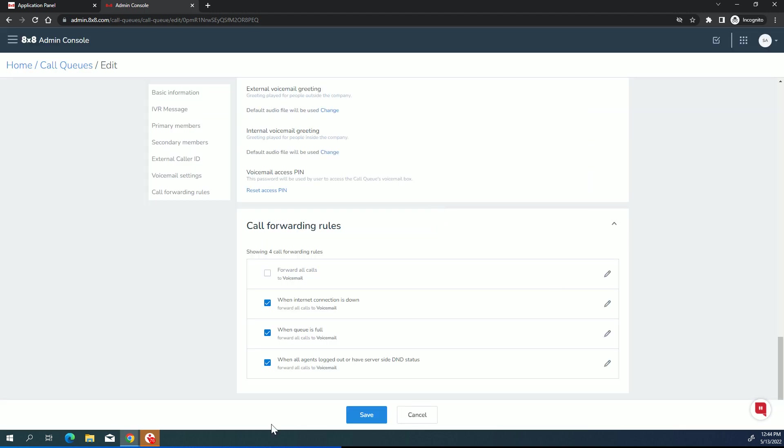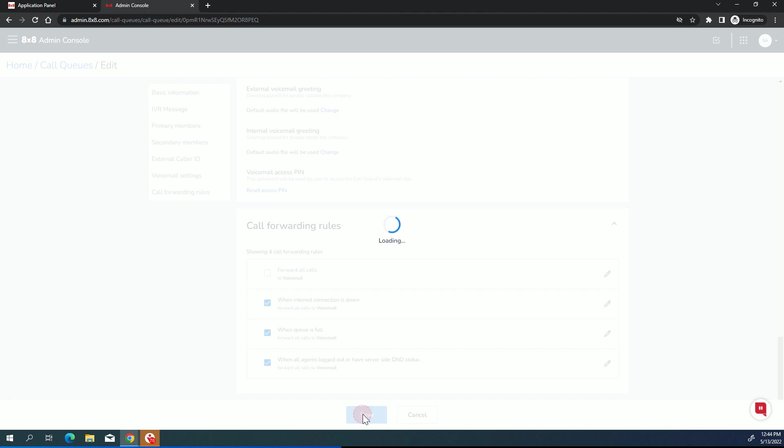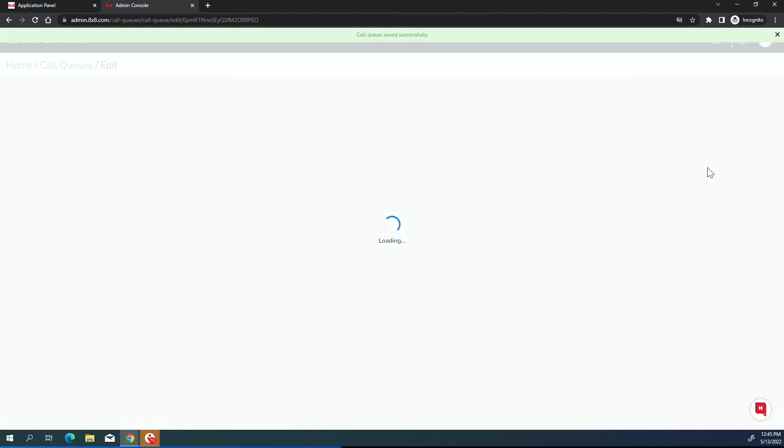So that's everything for call queues. Finally, when you're all done, you click save and your call queue is ready to go. So thanks for watching.